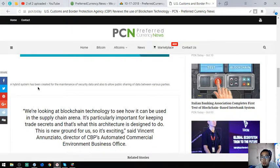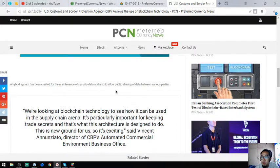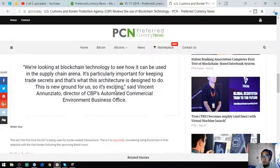A hybrid system has been created for the maintenance of security and data, and also to allow public sharing of data between various parties.